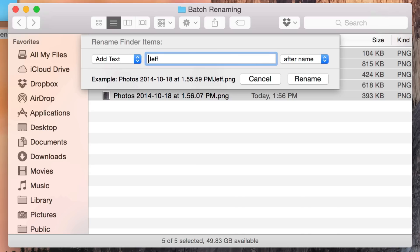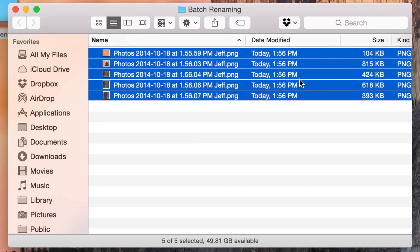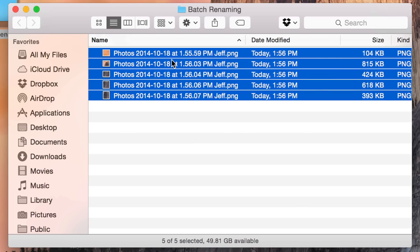I'm going to put a space there, so all the photos will now be appended with the word Jeff. I'm going to click Rename and you can see those renamed just like that.